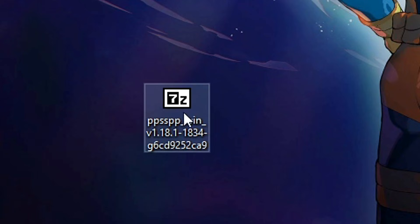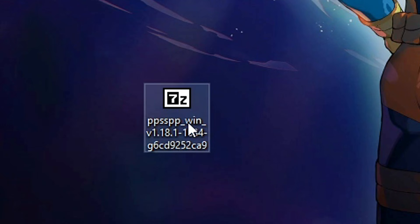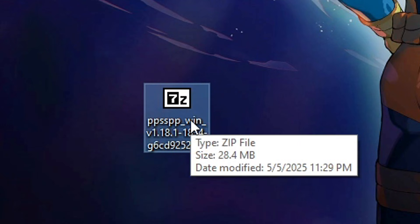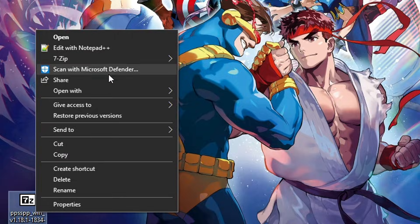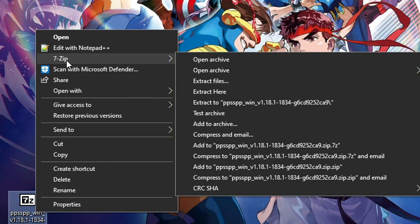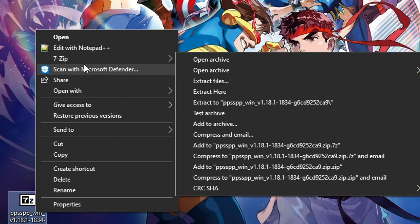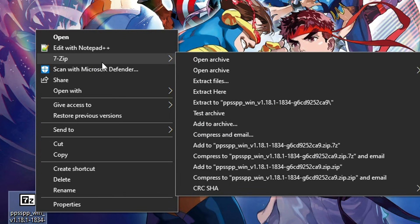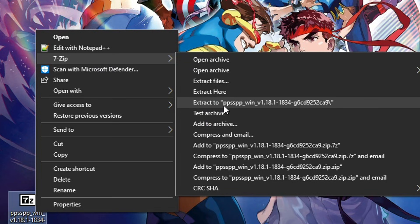Now for the emulator itself, right-click on the zip file. You should see the 7-zip option in the context menu. On Windows 10, hover over 7-zip and select the option 'Extract to PPSSPP...' so that all the files will be placed inside a dedicated folder.